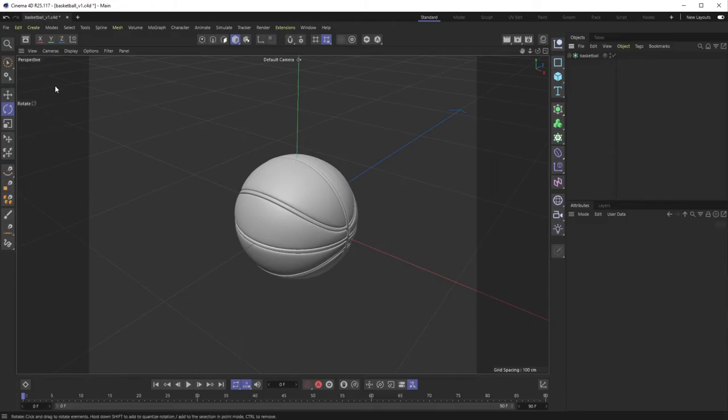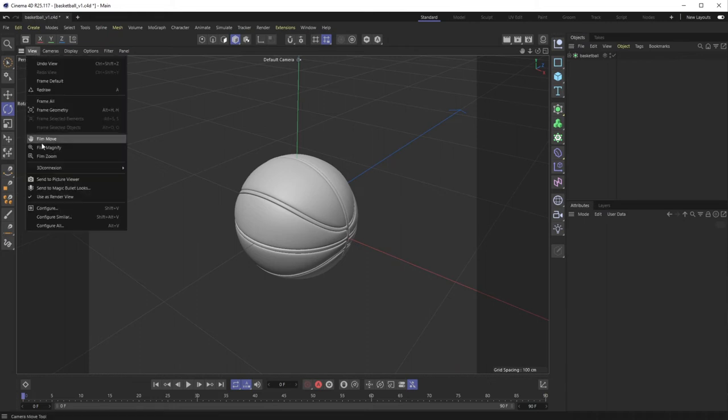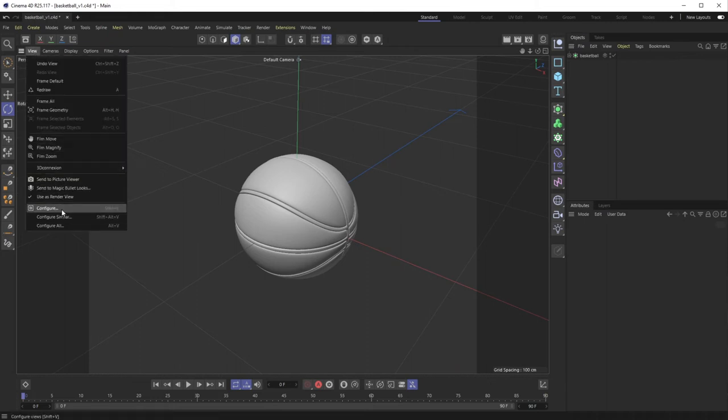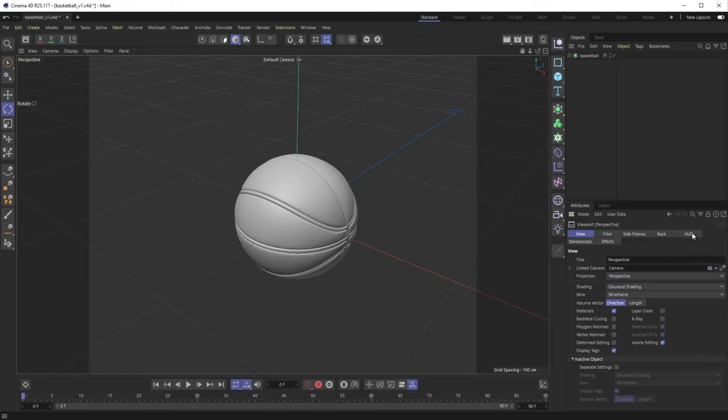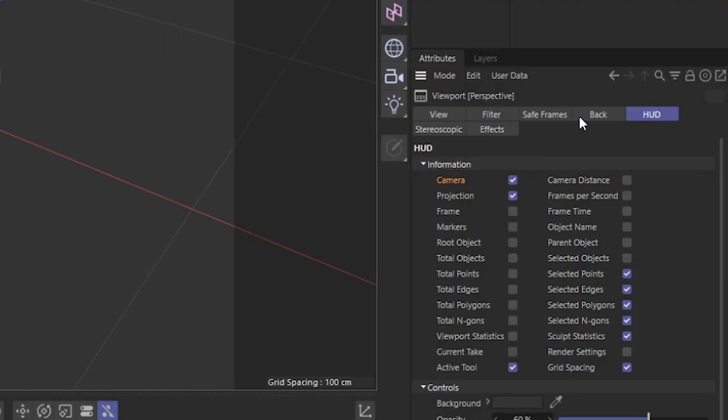So the way you get rid of this is you either hit Shift+V to go to your viewport settings, or View Configure, and then go over to this HUD tab. And down here, Active Tool is checked on.